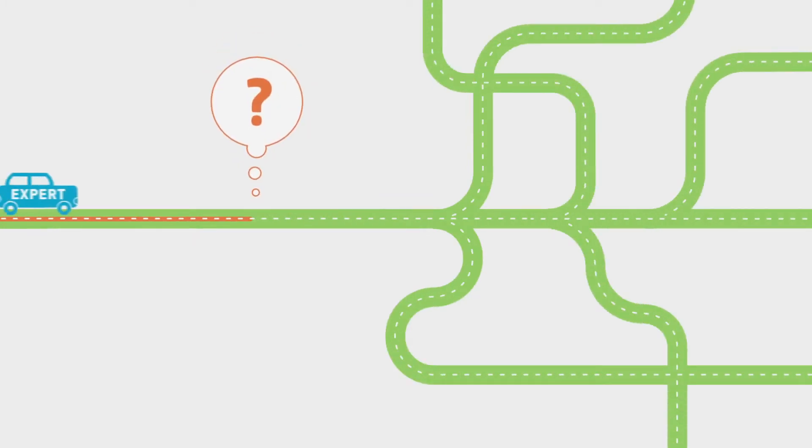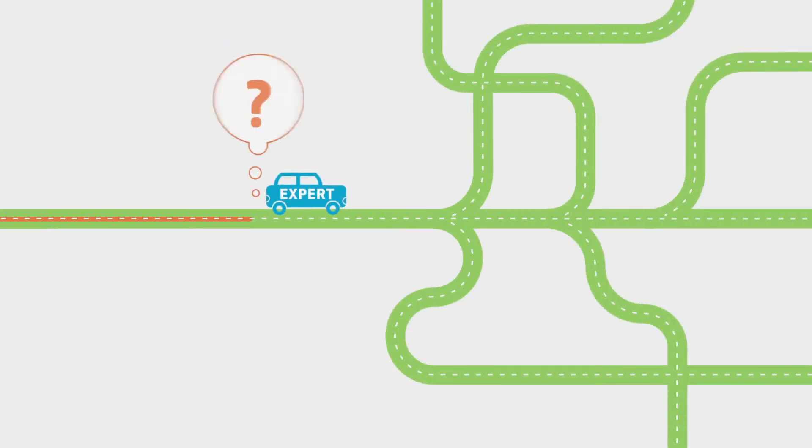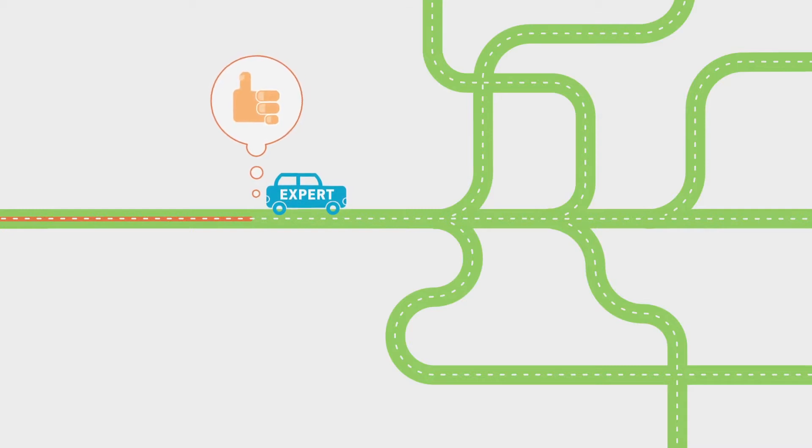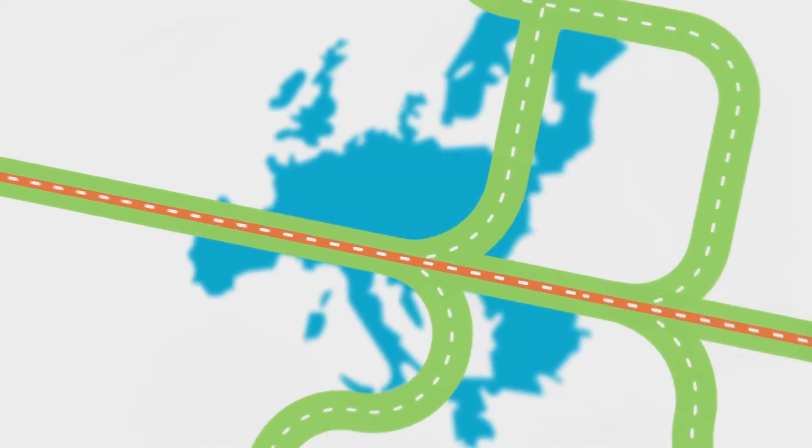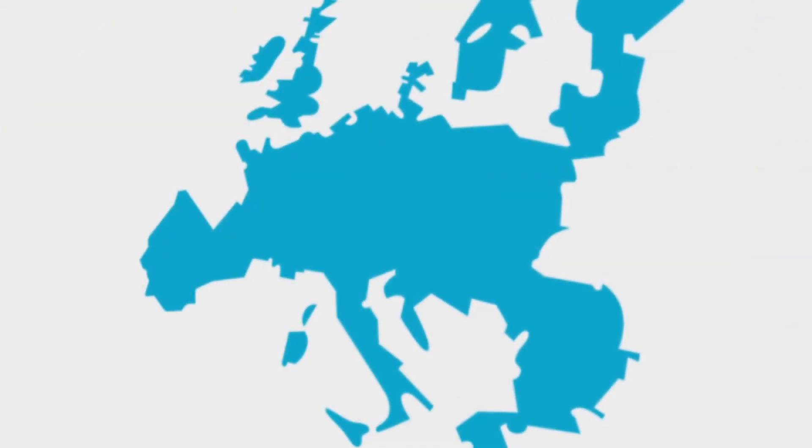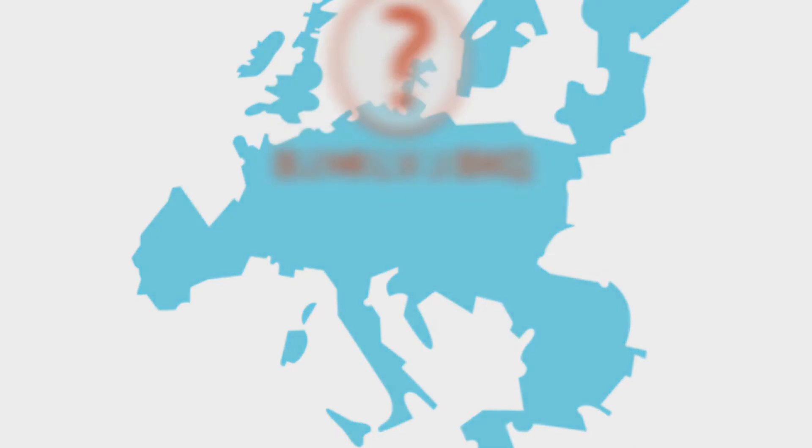Almost without realizing it, we consult experts daily about certain problems. We wouldn't risk not doing so. The European Union also faces a number of problems every day.